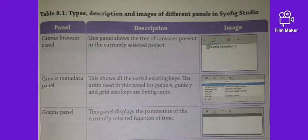The Graph Panel displays the parameters of the currently selected function over time.